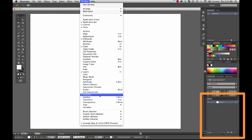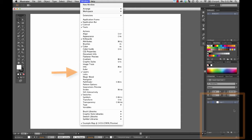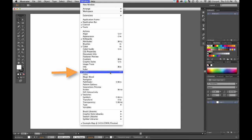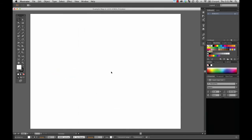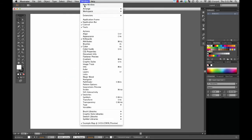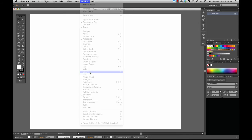A very important window that we're going to be using is this layers window over here. So if it's not turned on, you can go over here and turn it on and off. Click here, see I disabled the layer window, and I can turn it back on.